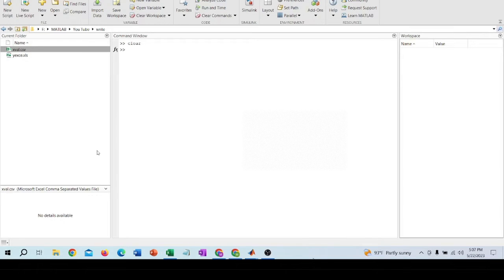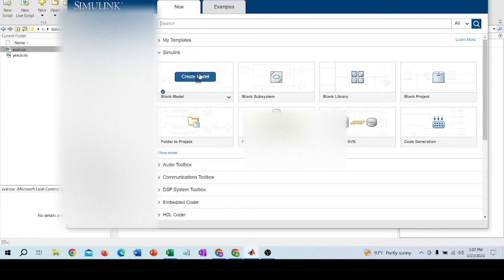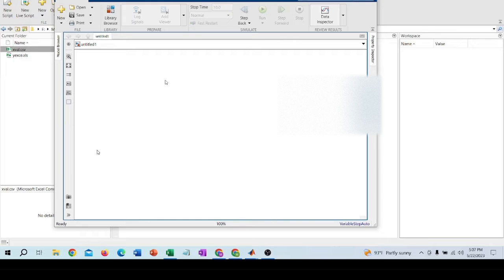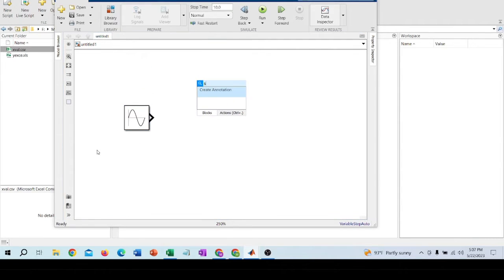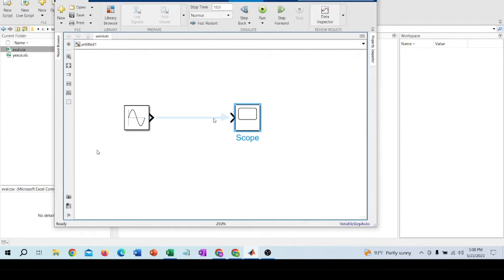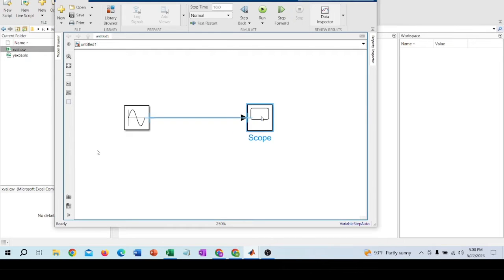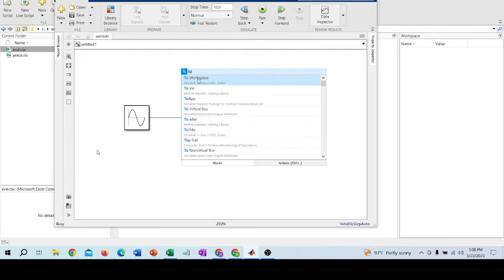In this video I'll show you how you can export your Simulink data to workspace and then to an XML file. I have to open Simulink, create a model, and I need a scope. I also need a block called 'To Workspace' to export the data to workspace.